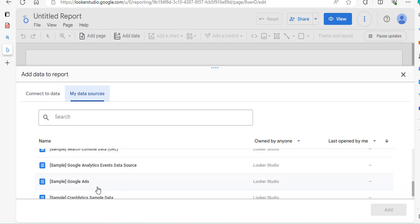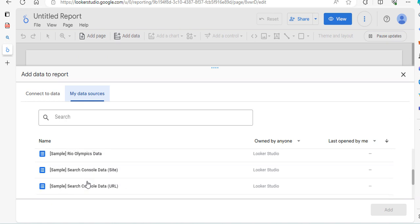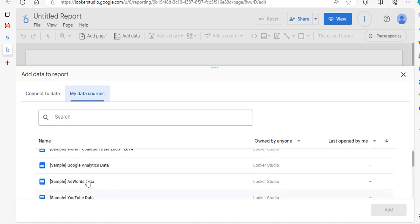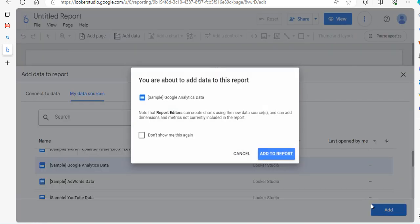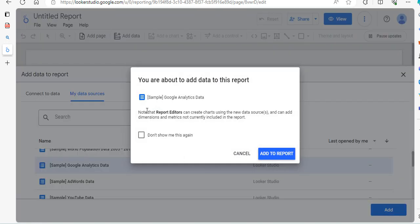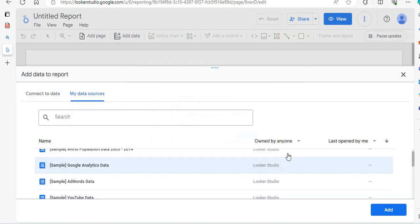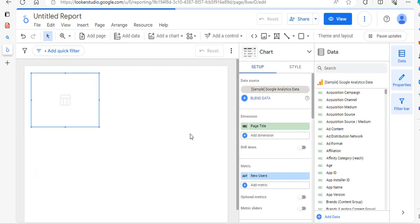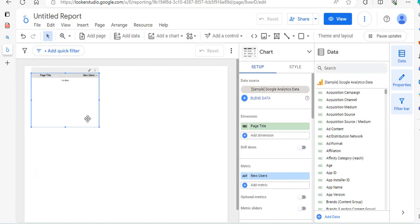So we will just connect through with the Google Analytics data and we'll click on add. OK, it's saying, are you sure you want to do this and all the rest? It would say add to report and it comes in and automatically creates a table which you can then modify.